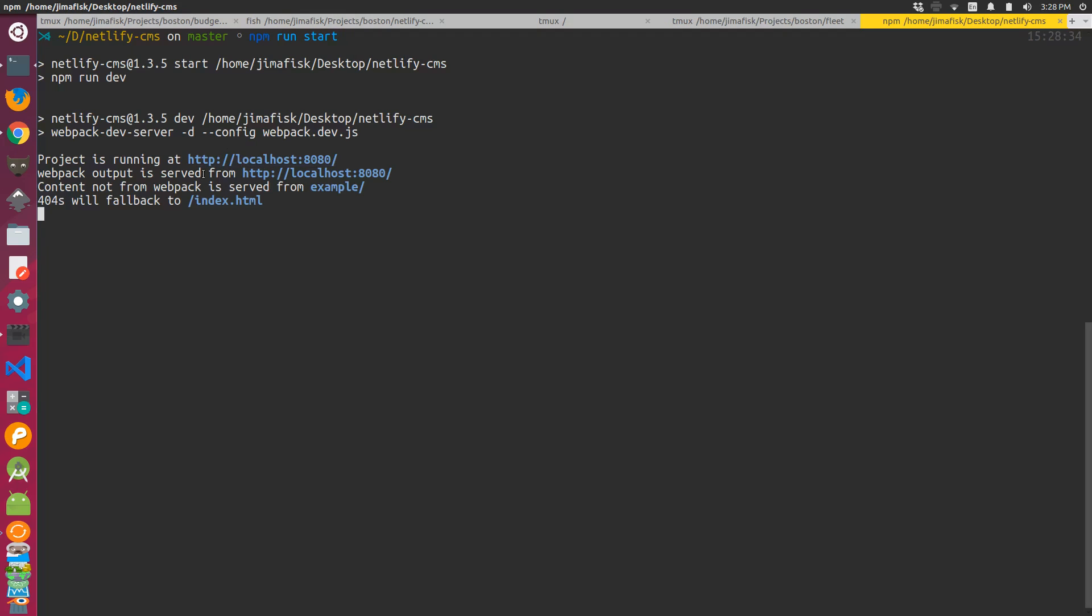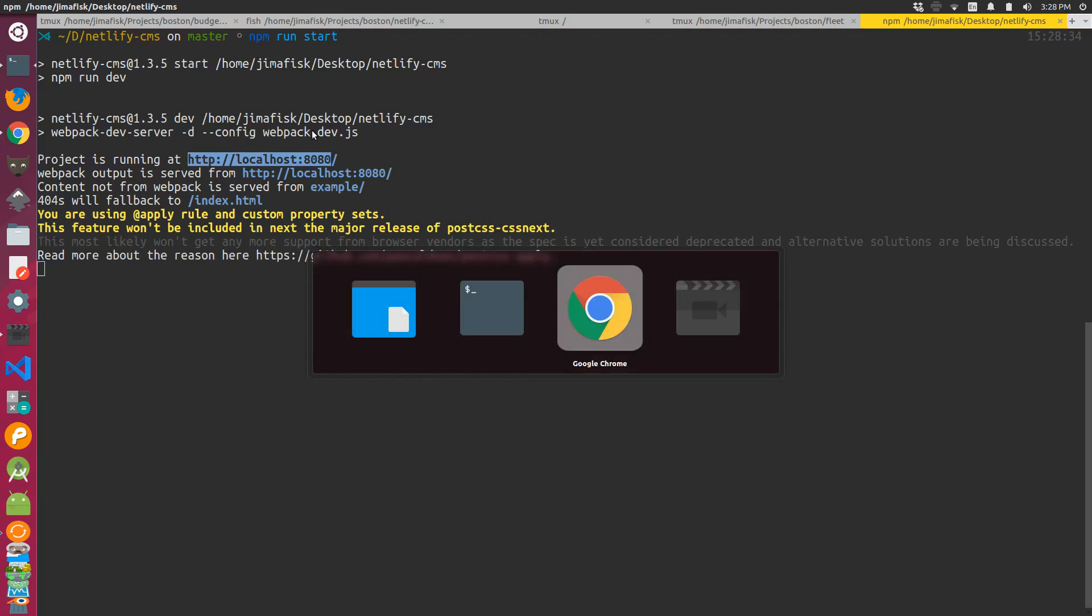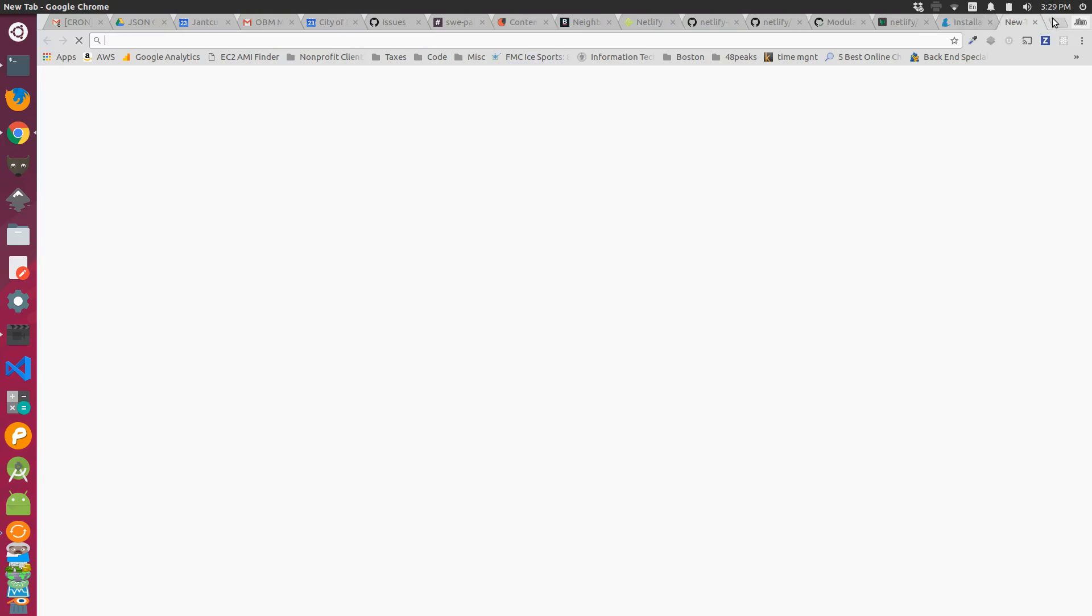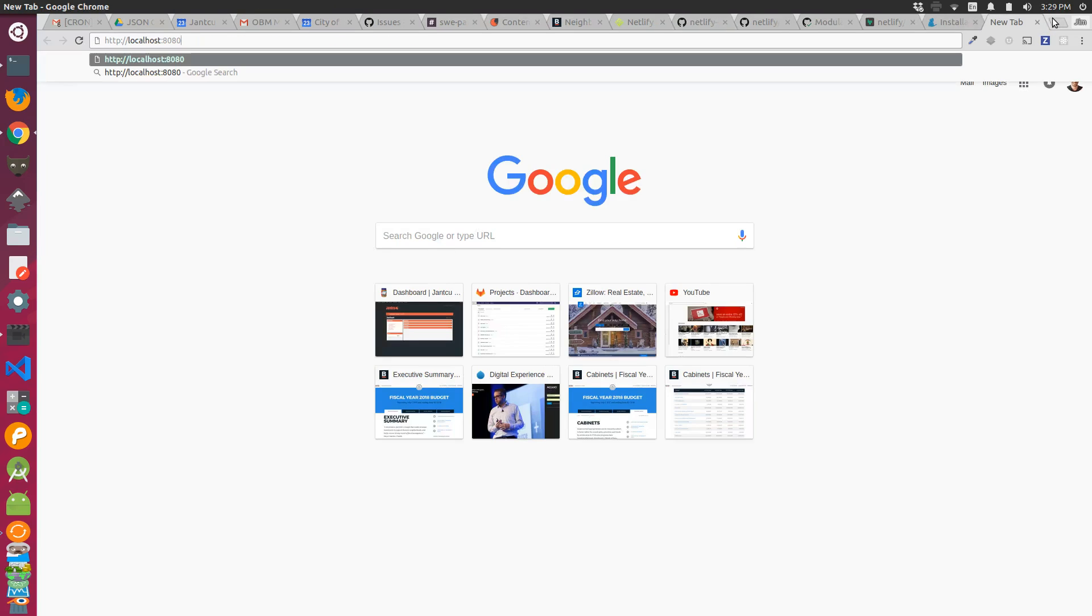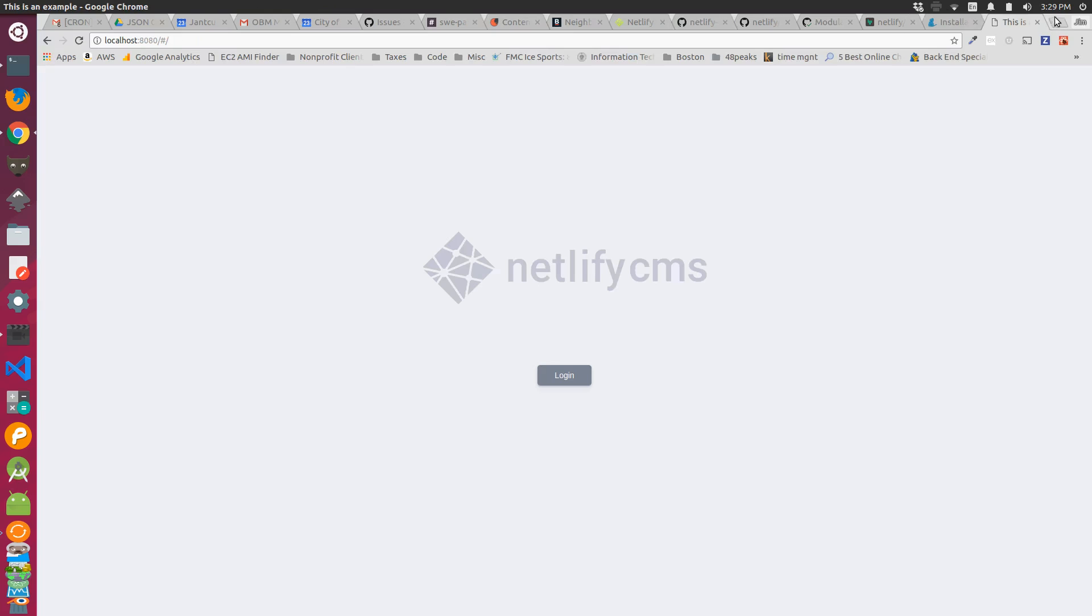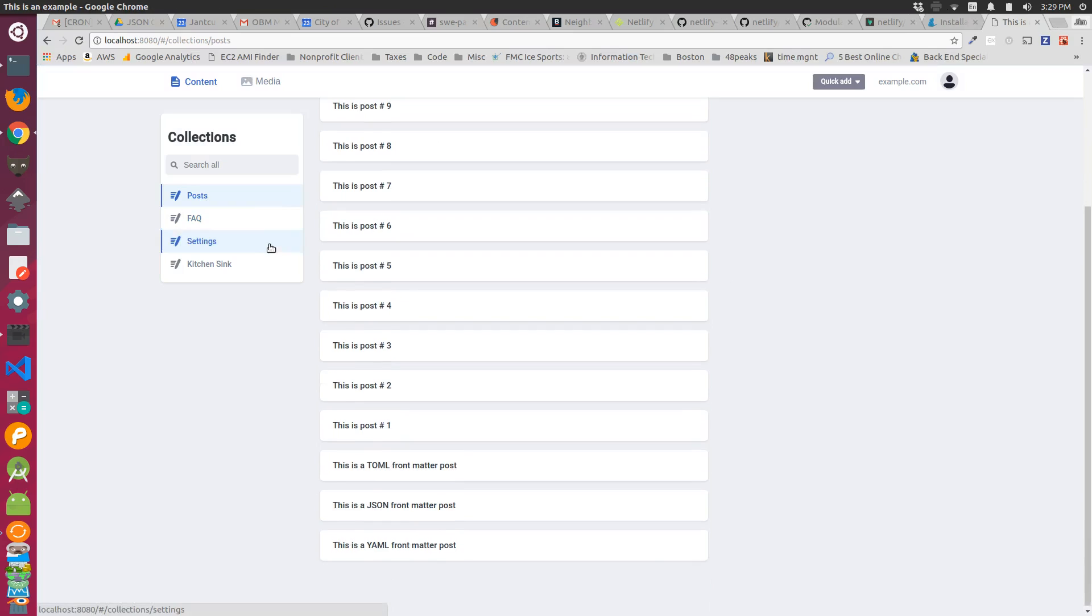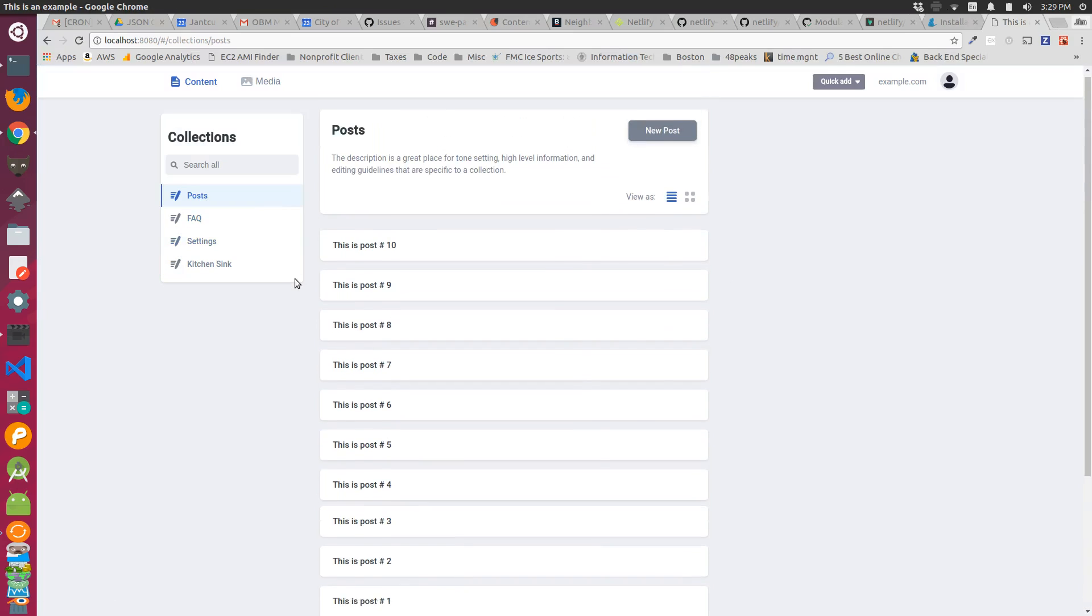Okay, so we have this project URL here, grab that. Give that a shot. Okay, so we have a Netlify CMS running here. It's the example project. That's great.